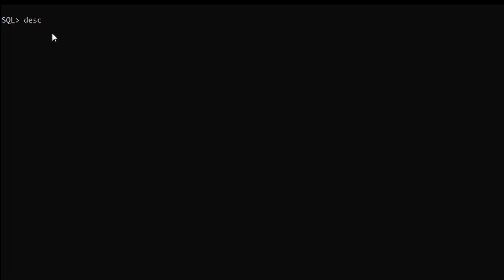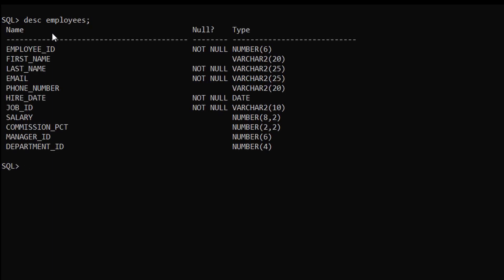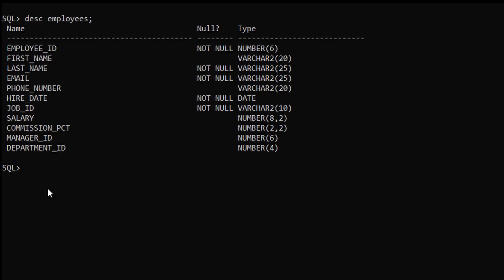This is our SQL command line interface. Today we are going to use the ORDER BY clause on the employees table. Let me show you its description: DESC employees. Here are the number of columns present and their data types.